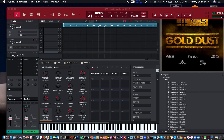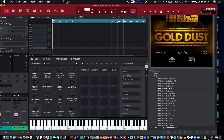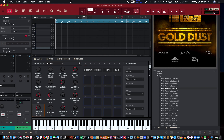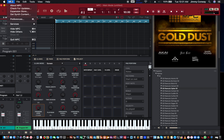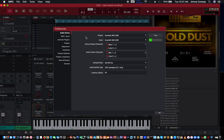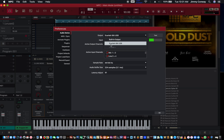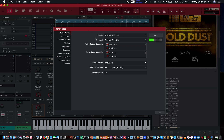First thing, open up your MPC software. There's a couple of steps you want to do first. Come up here where it says MPC, go to Preferences. Make sure your audio card is set up, your audio device. Right now I'm just using my Focusrite Scarlett 8i6. My link will be in the description for that if you want to pick that up.